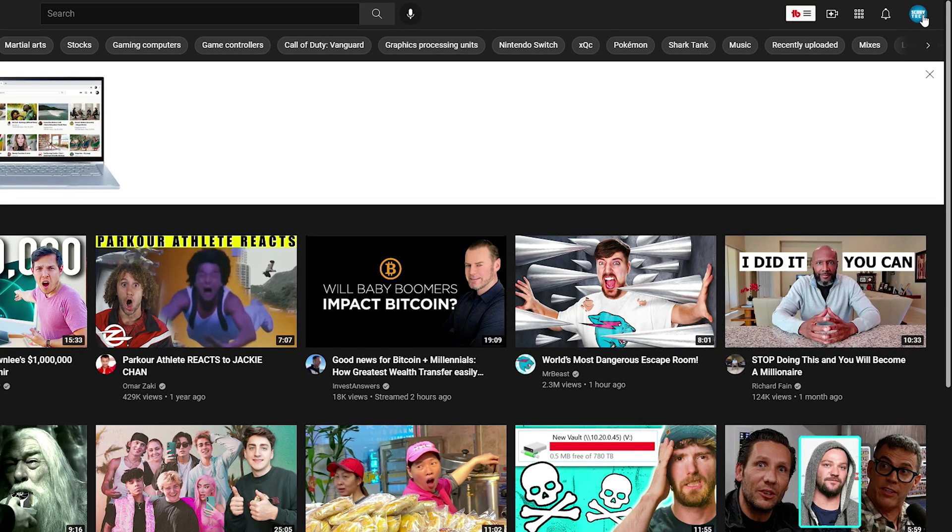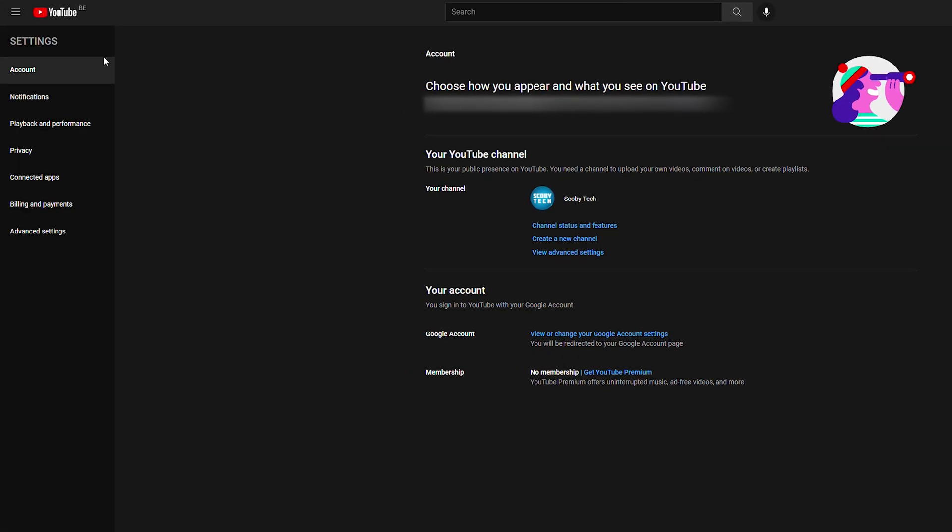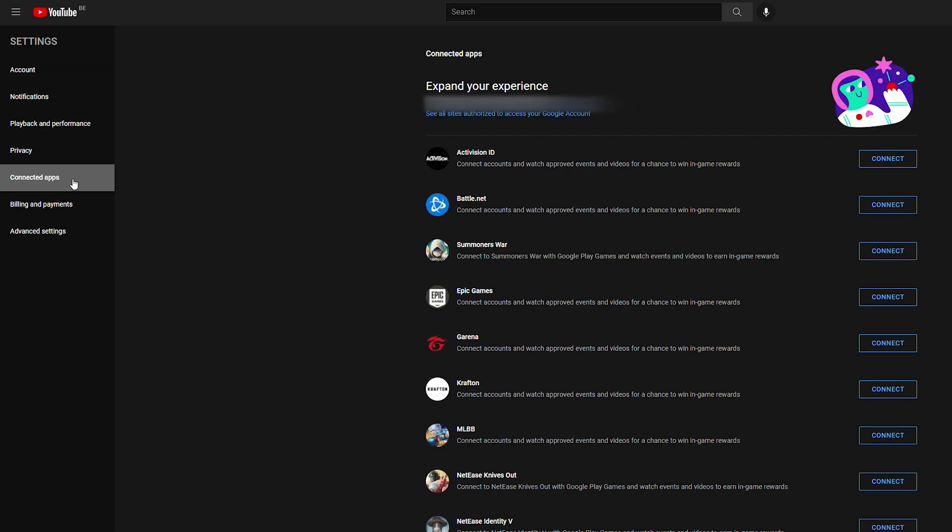When this is open we're going to be coming over here to our left panel and we're going to be looking for the settings tab right here and we're going to be looking for the option here called connected accounts.